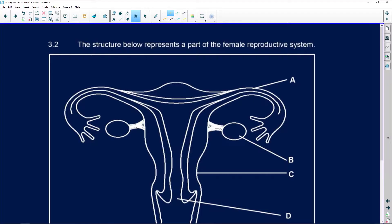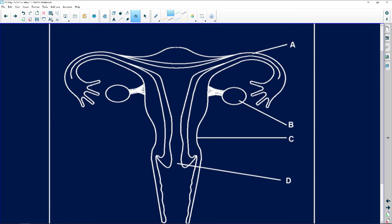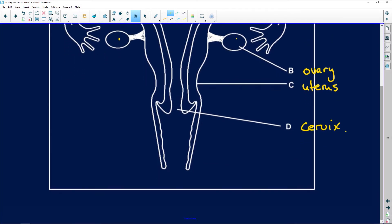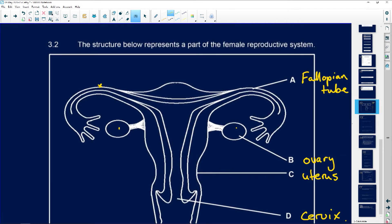We finished off with question 3.2, which says the structure below represents a part of the female reproductive system. Remember our rule: always write the labels first. A is the fallopian tubes — one fallopian tube here and another there. B is the ovary, and there are two. C points to the uterus, and D is the cervix. The first question asks us to identify D, which is the cervix.